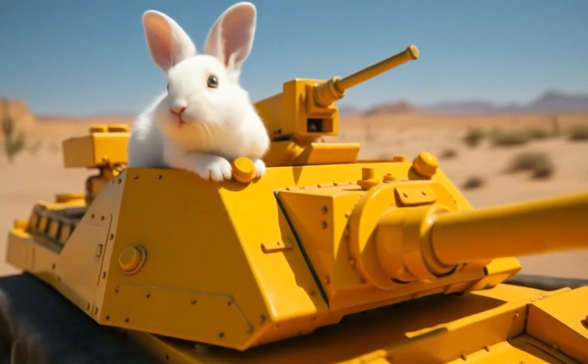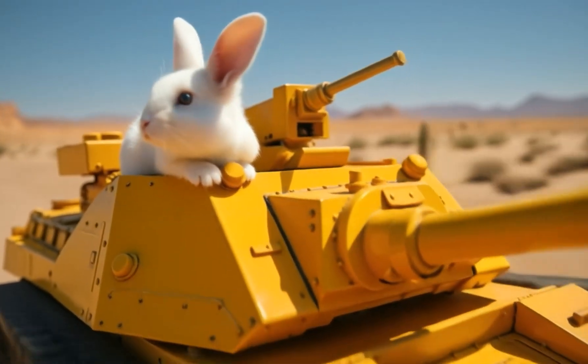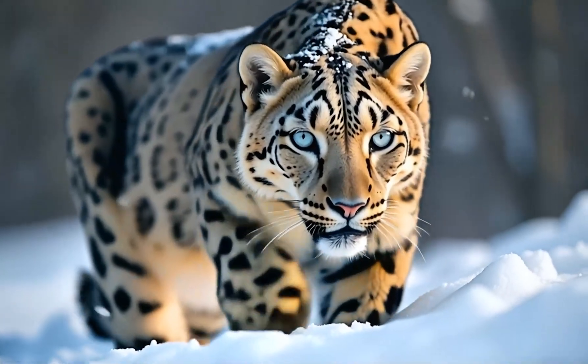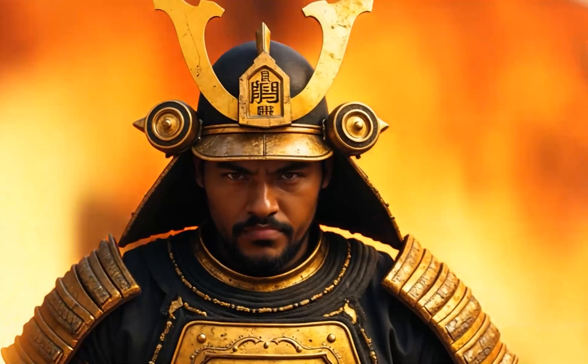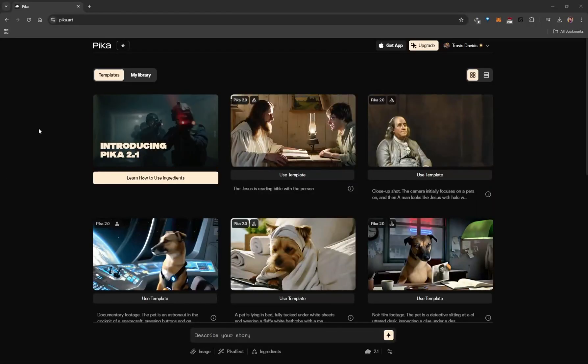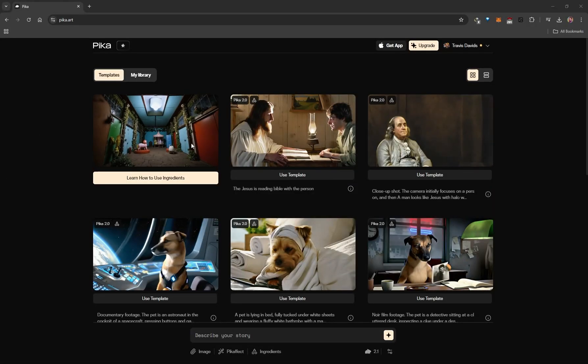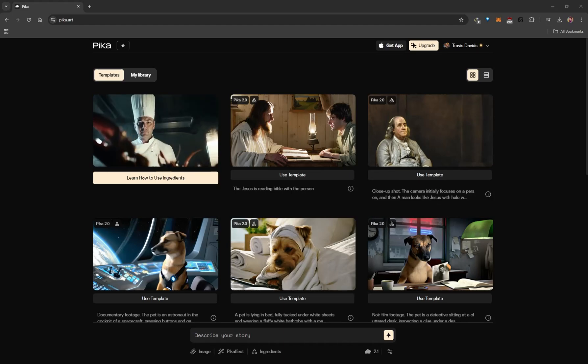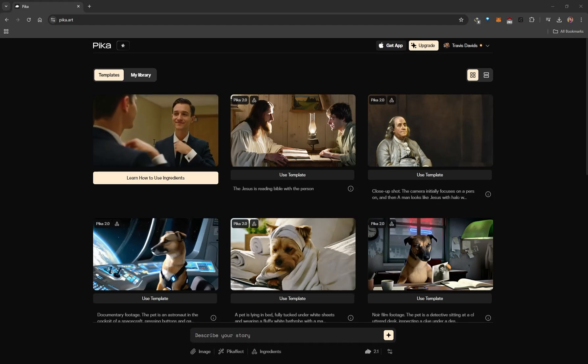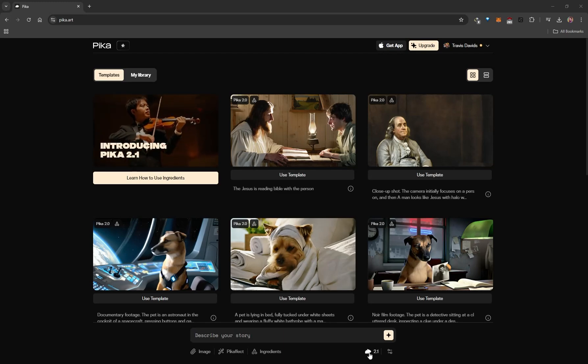Pika has just released a brand new 2.1 video model, which is a much needed improvement. It improves across the board with lighting, consistency, and realism. This model was definitely built for realism — you're going to get very realistic results. I'll be showing you a bunch of examples. From the home page you can watch a video clip showcasing what 2.1 is capable of, which is 100% generated by the community.